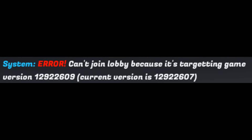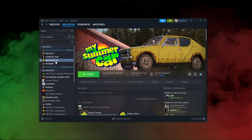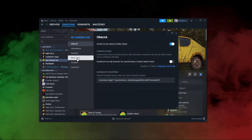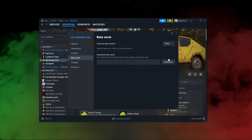Problem number seven: can't join lobby because it's targeting a different game version. This problem happens because the host has a different version of the game than you. To change your game version, go to My Summer Car on Steam, click the cog wheel, then click properties, then click beta versions, and in the drop-down select the same version as your host.